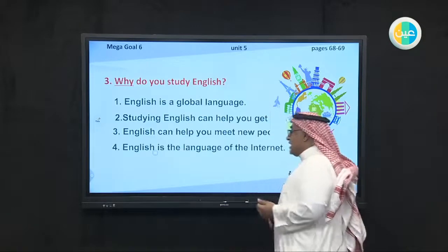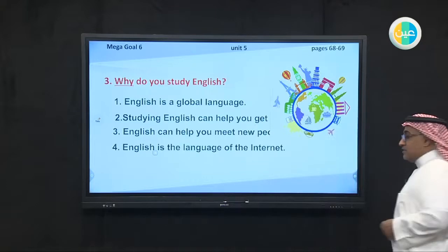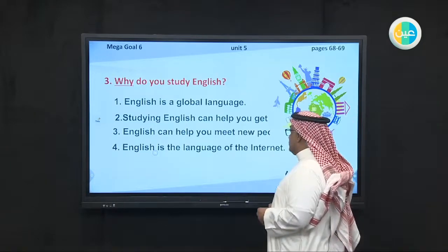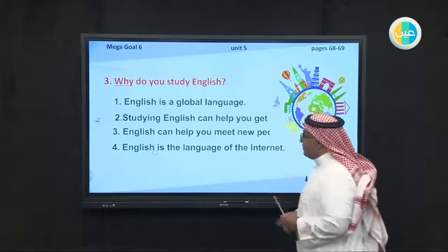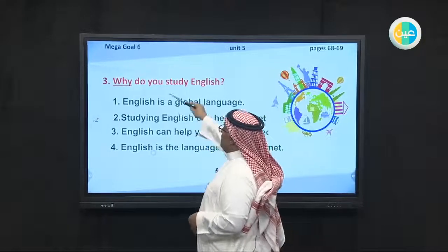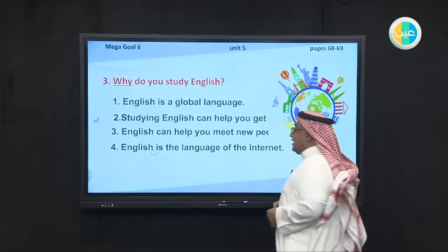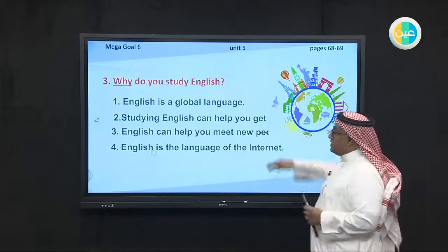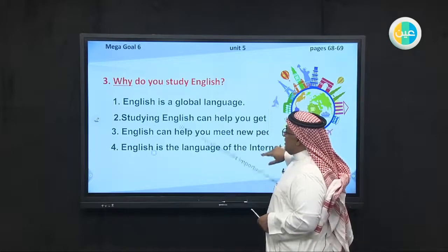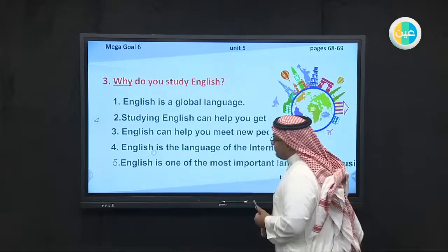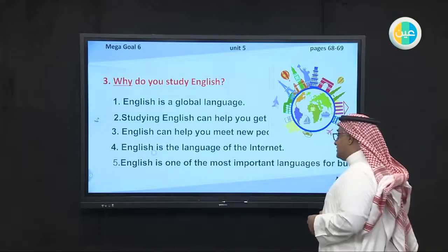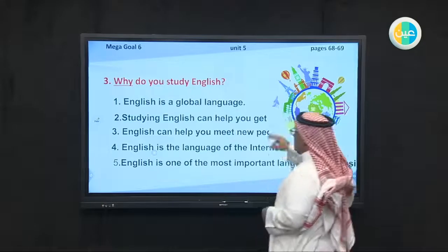Fourth, English is the language of the internet. And one more: English is one of the most important languages for business. Business is related to jobs.